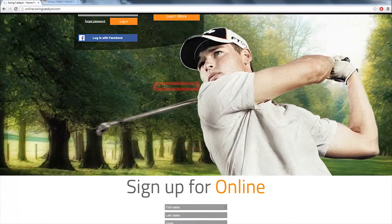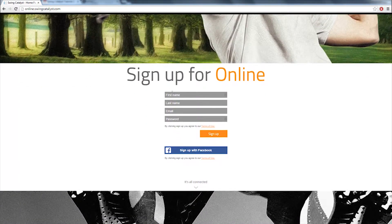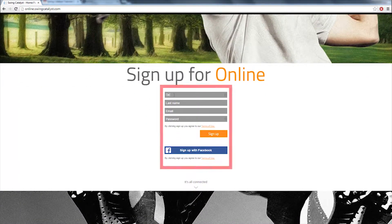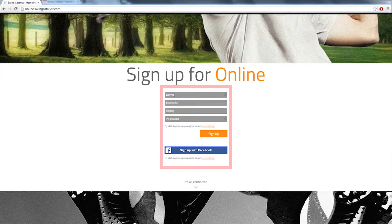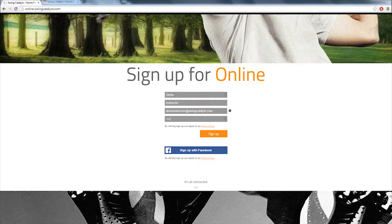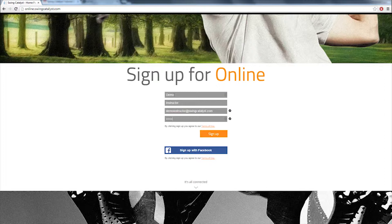Click New User, type in your name and email here, and then choose a password. We will now send a confirmation request to the email address that you provided and you will have to confirm that this is your email address. When you have done this, you are ready to access your Swing Catalyst online account.